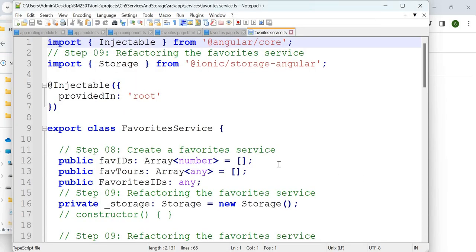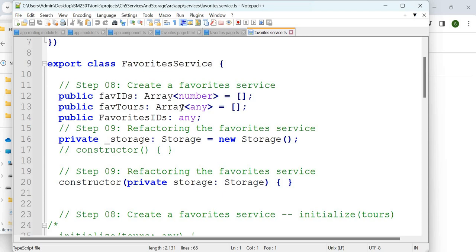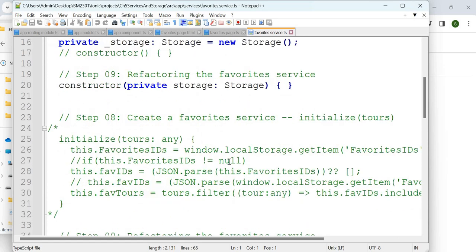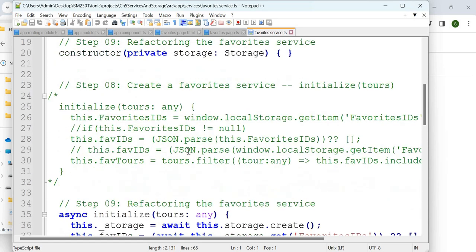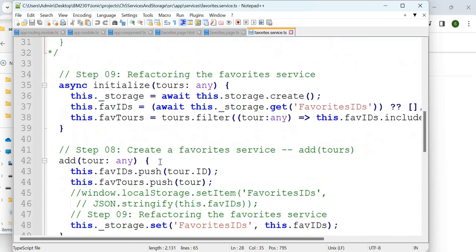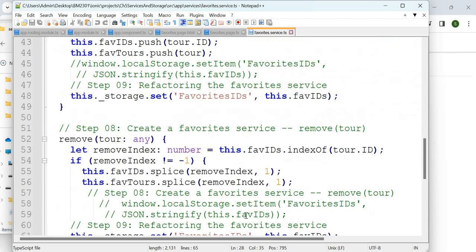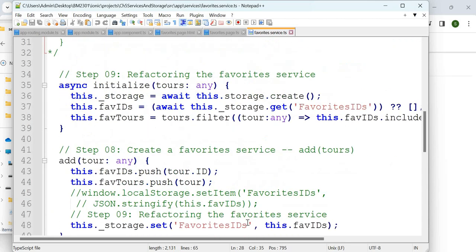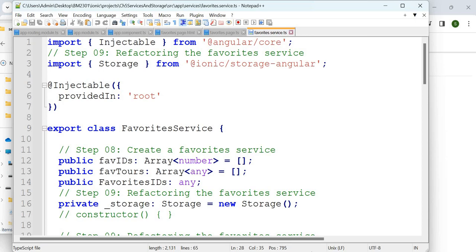This is the new service being added. You are creating a service and also using storage to store elements. You can see how to initialize a service: you are referring to a JSON, reading things from local storage, and you are also able to add tools and remove tools. There are various options here.